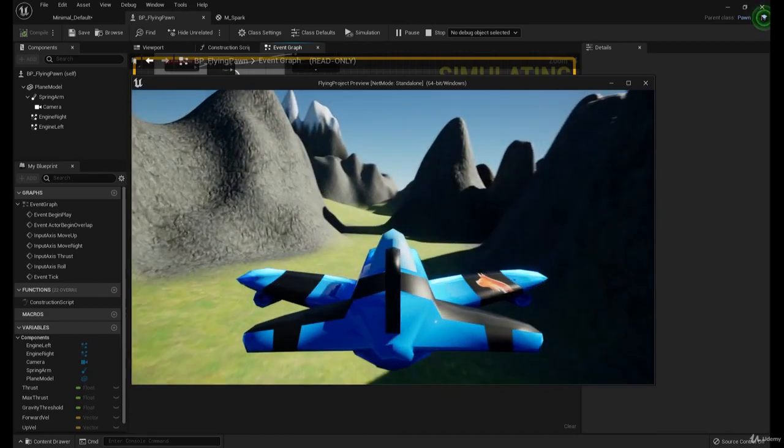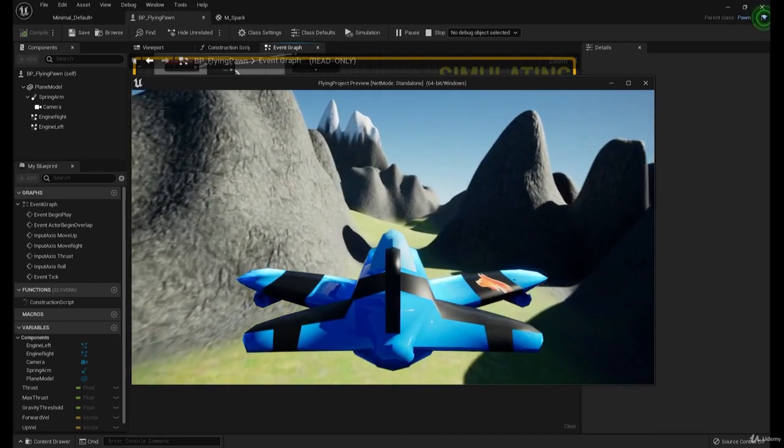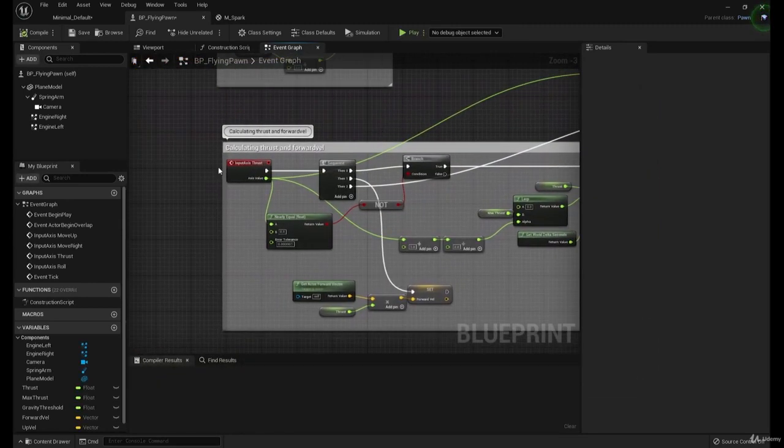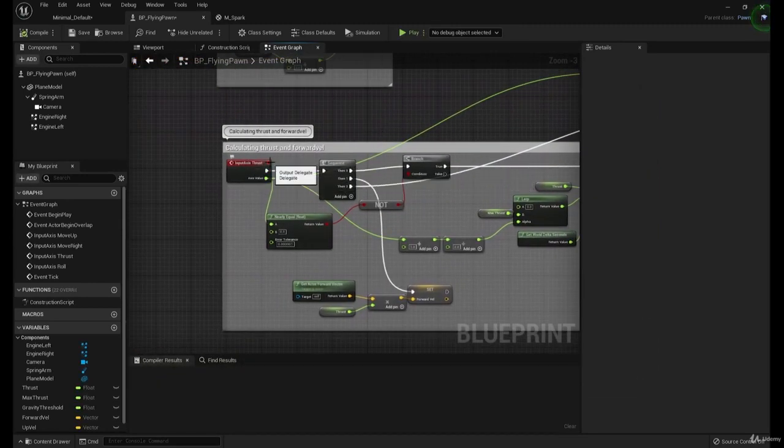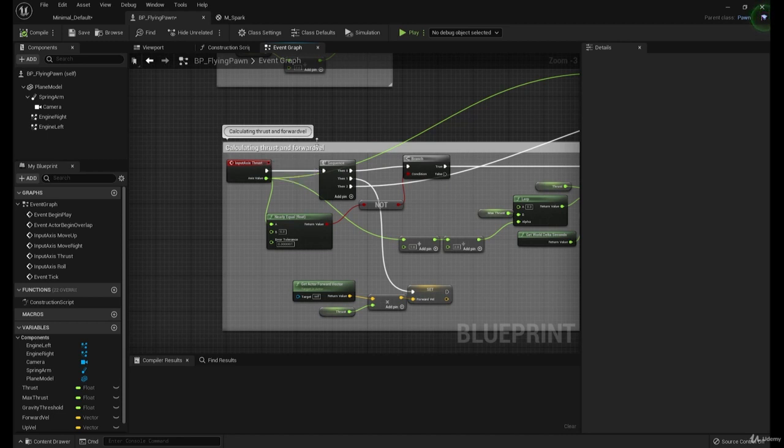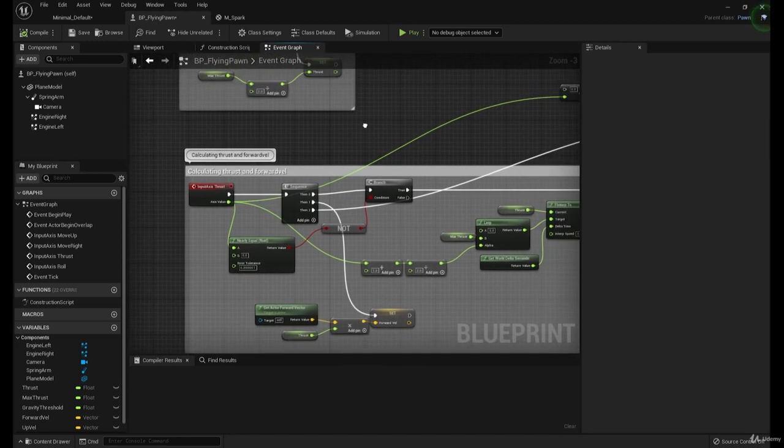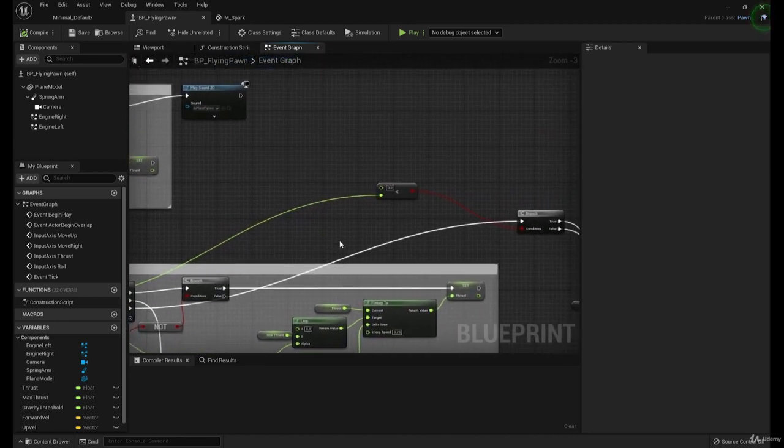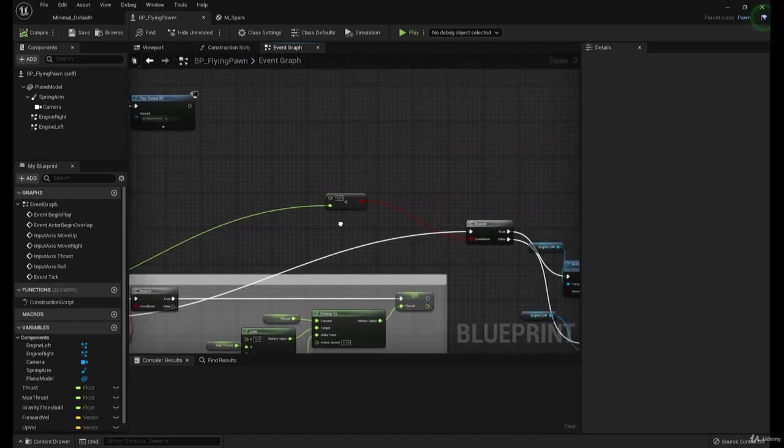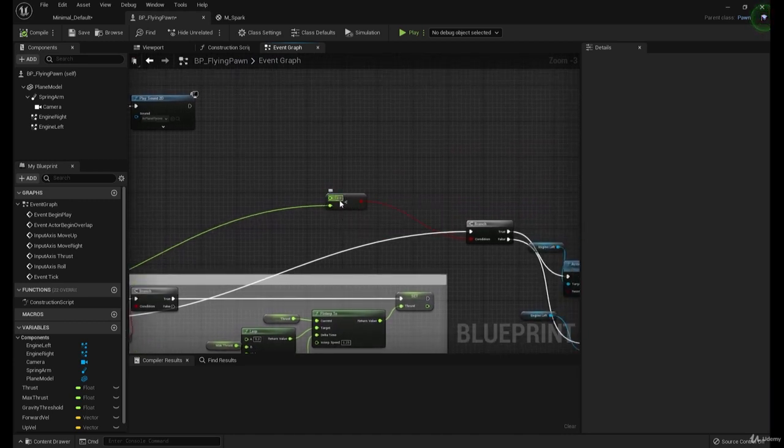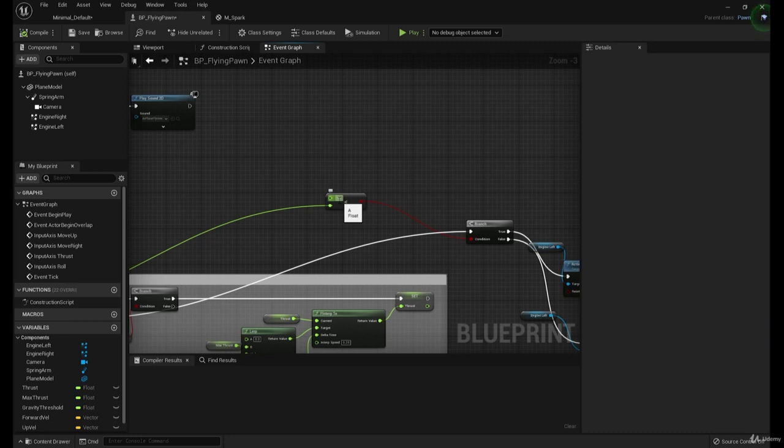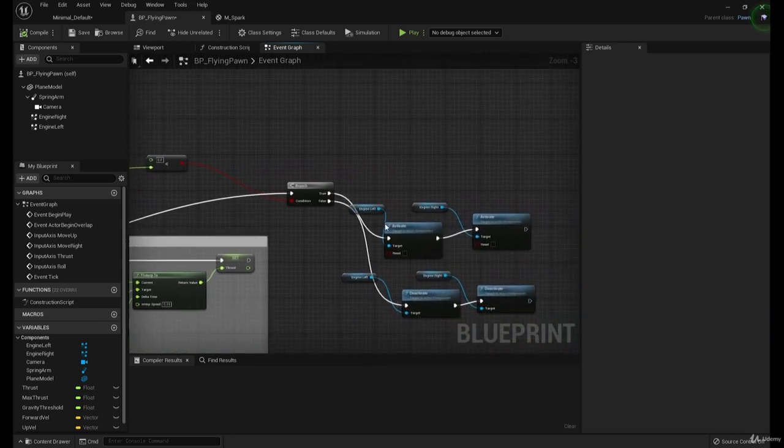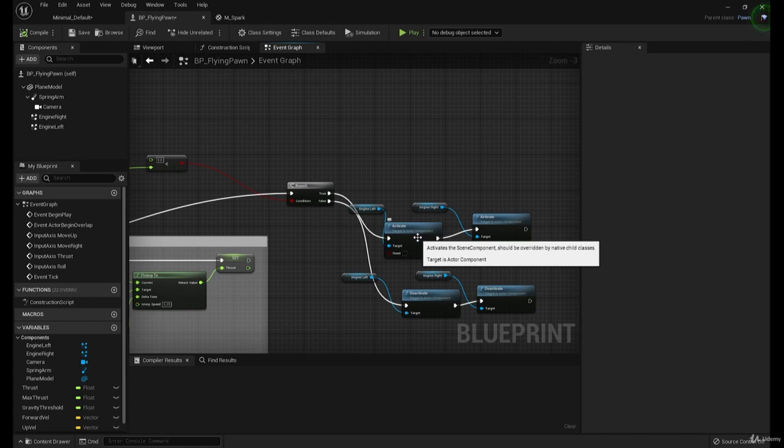Alright, so let me explain that in more detail. We know that the input axis thrust is either going to be negative 1, 0, or 1. Now, if this value is greater than 0, meaning it's 1, we are going to activate the particles.